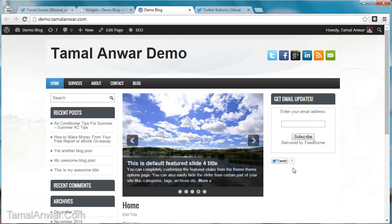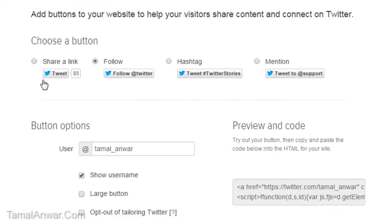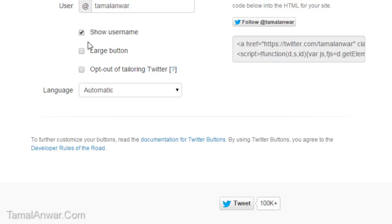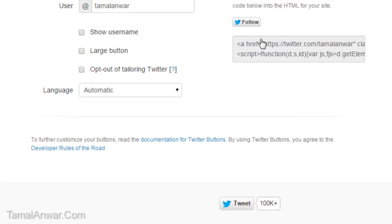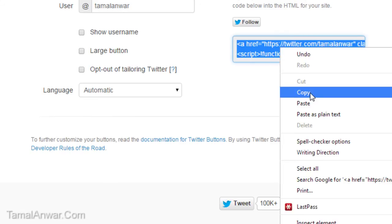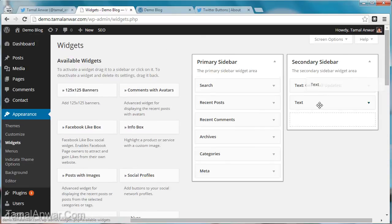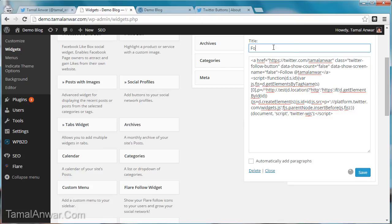I can also use the Follow button, which allows me to collect followers. Let me use my main username, Tamal Anwar, then click Follow. I can also use the 'show username' option — if I uncheck it, there will be just a Follow button. I can select large or regular size. Then I copy the code, grab another text widget, paste it, and give it a title: 'Follow'.